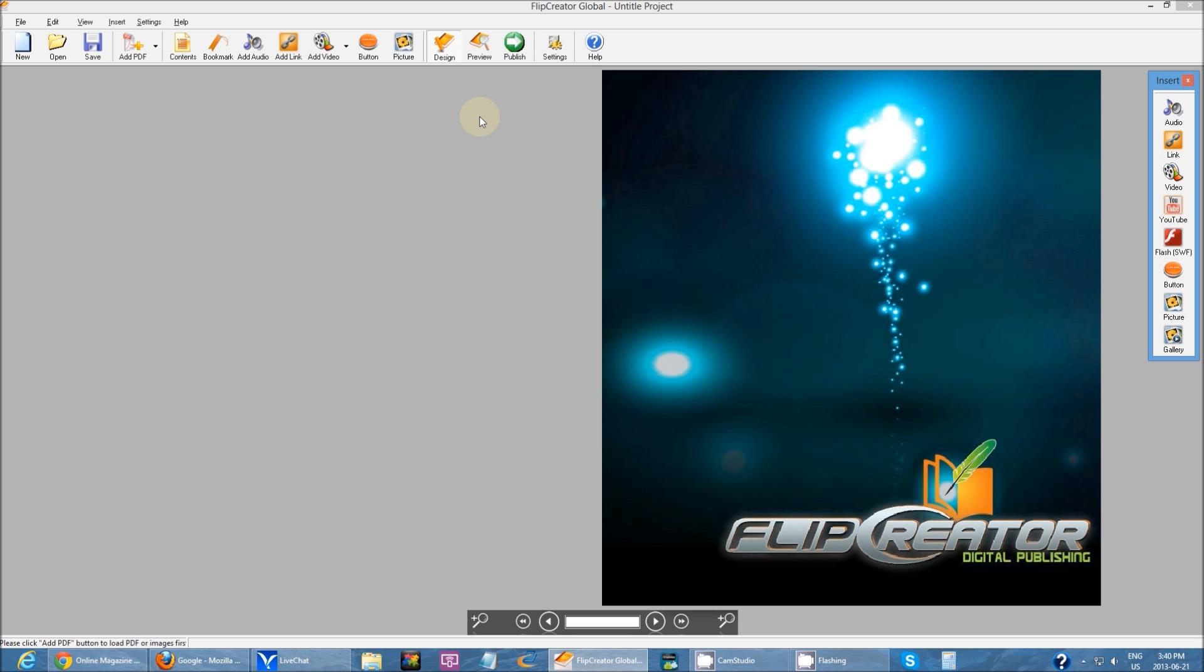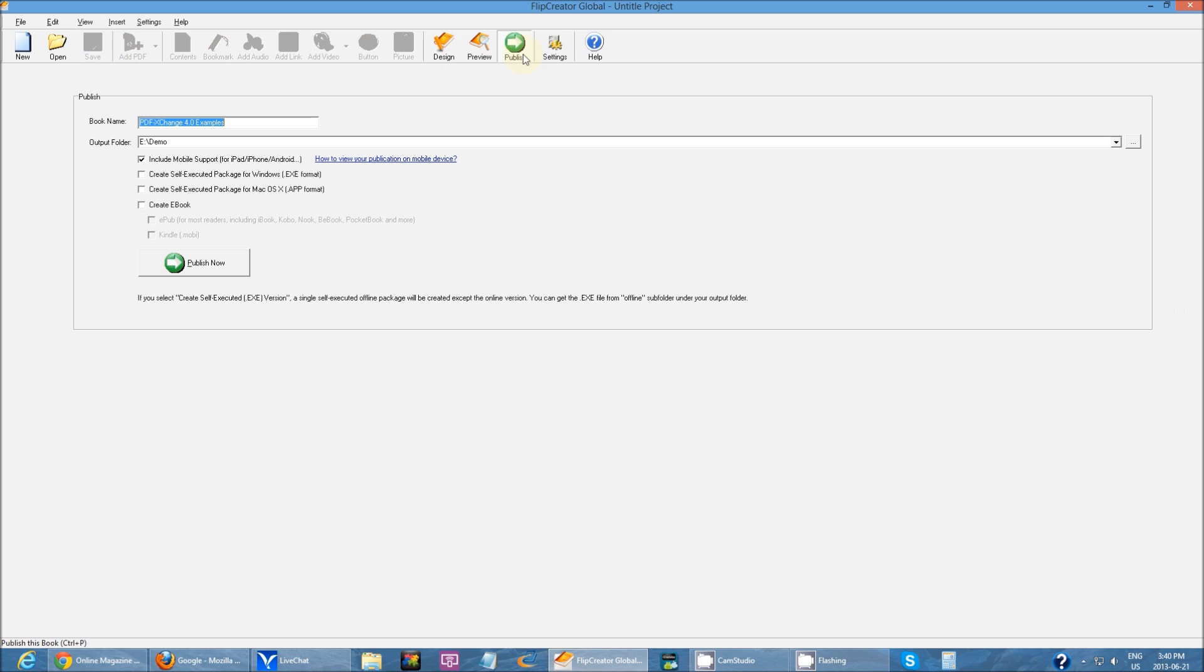That was just a little preview on some of the things you can do with Flip Creator. And then after you're done customizing everything and you're all happy, you can go to publish.